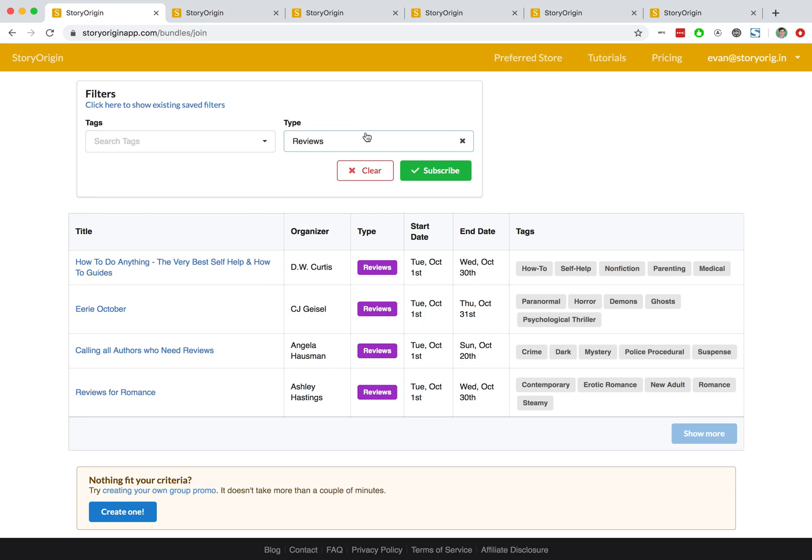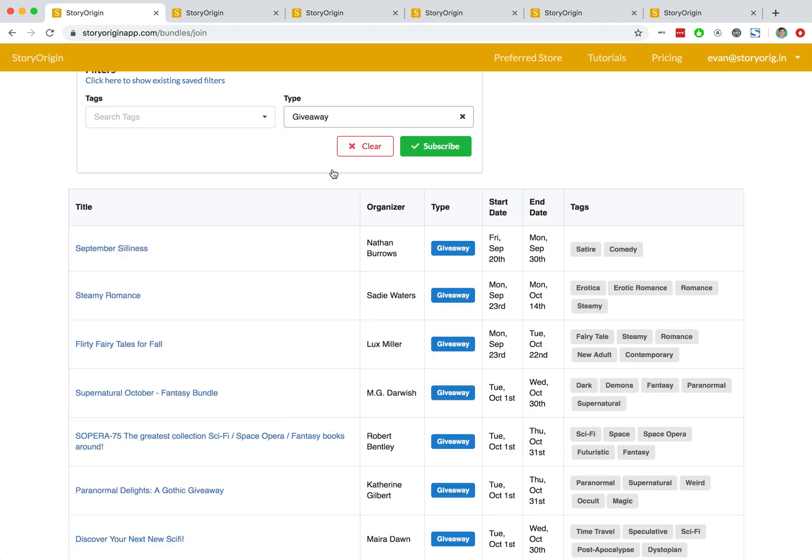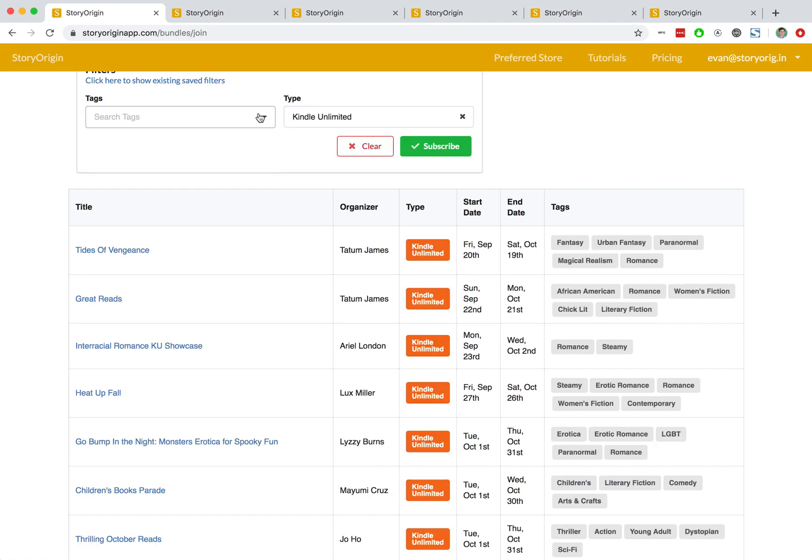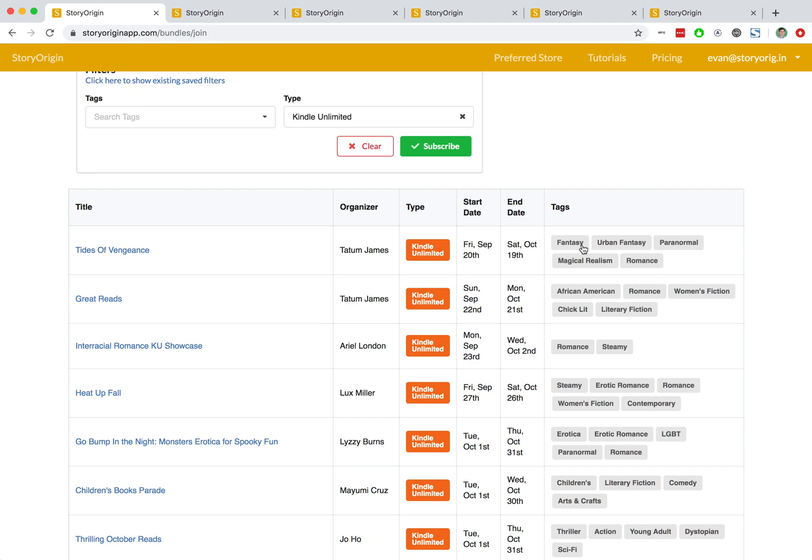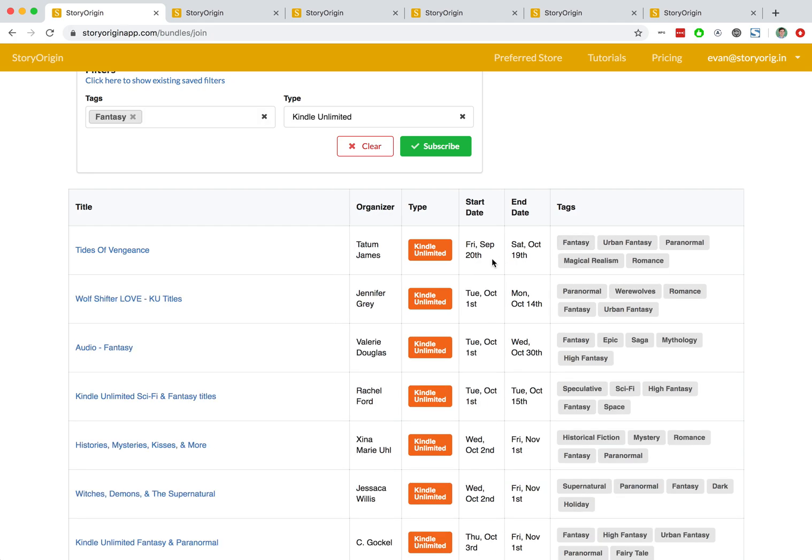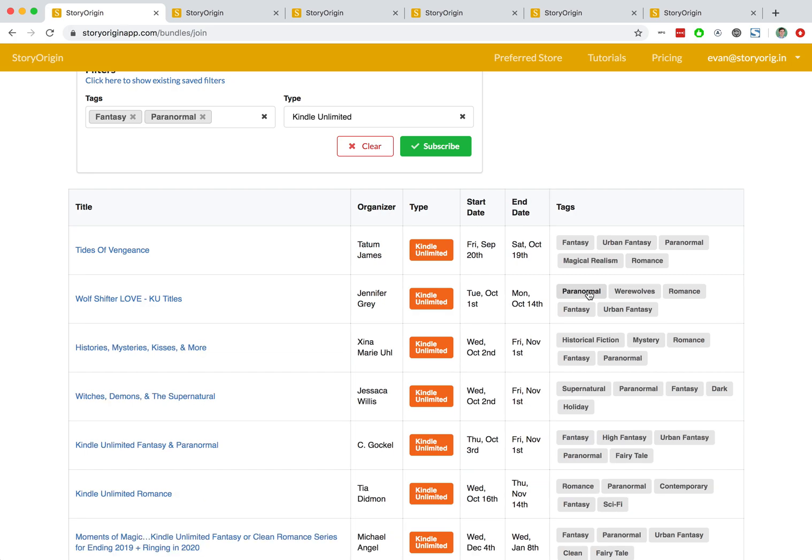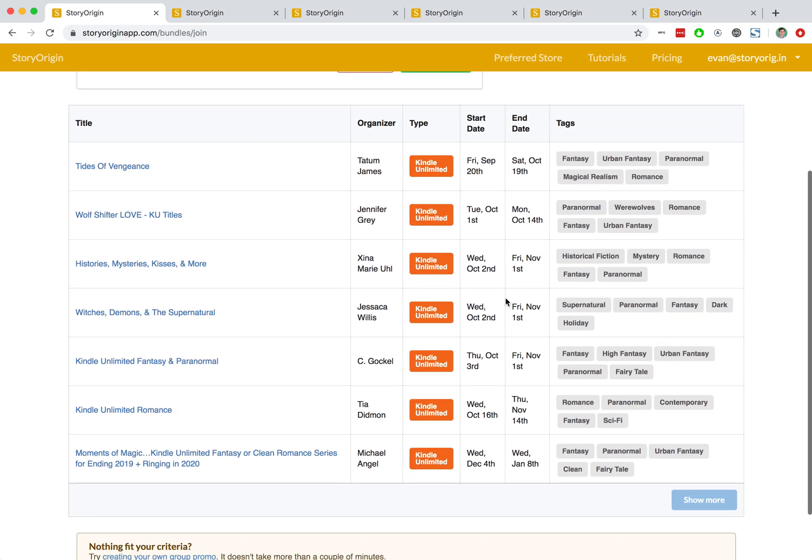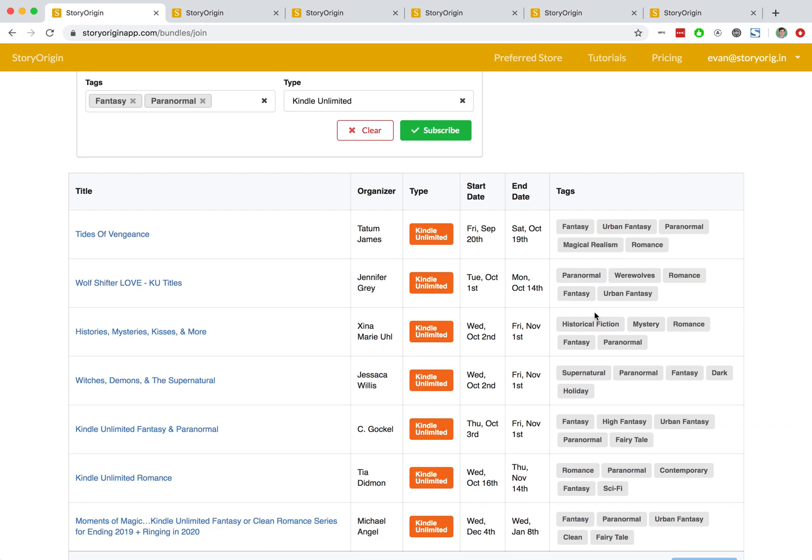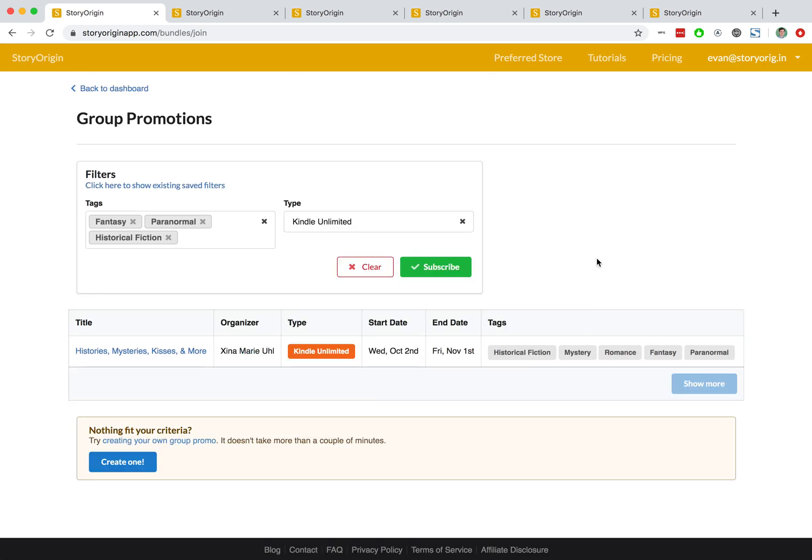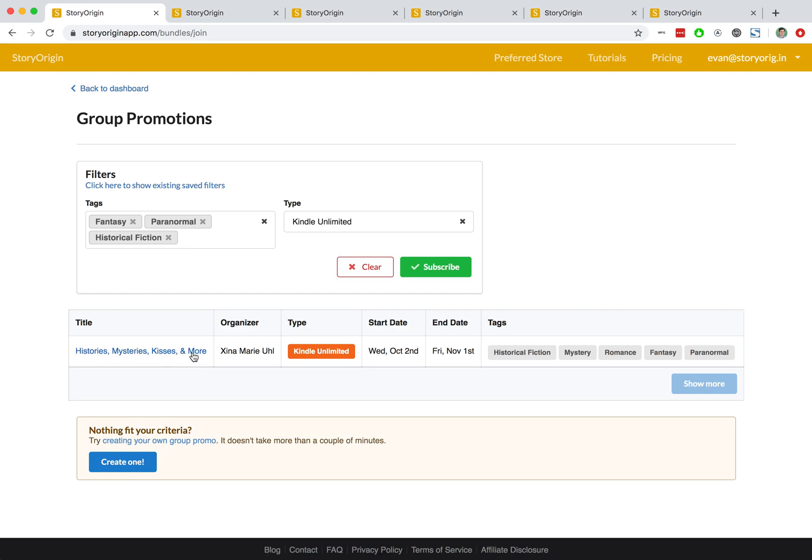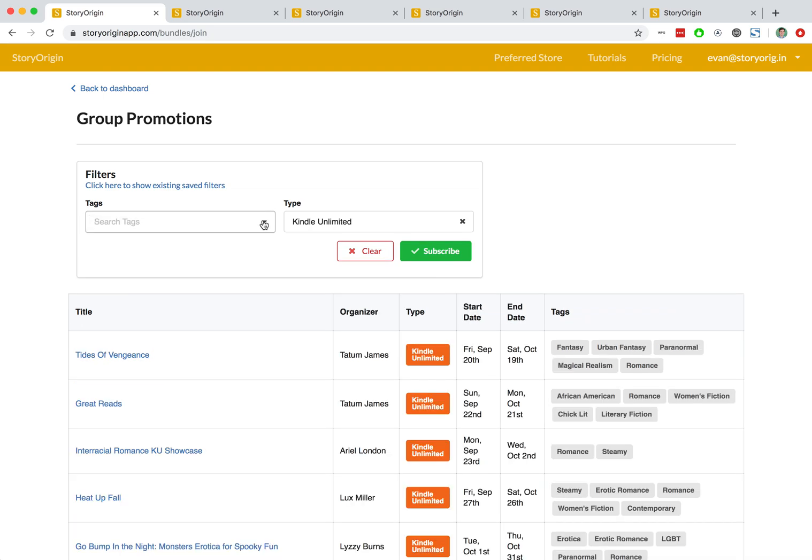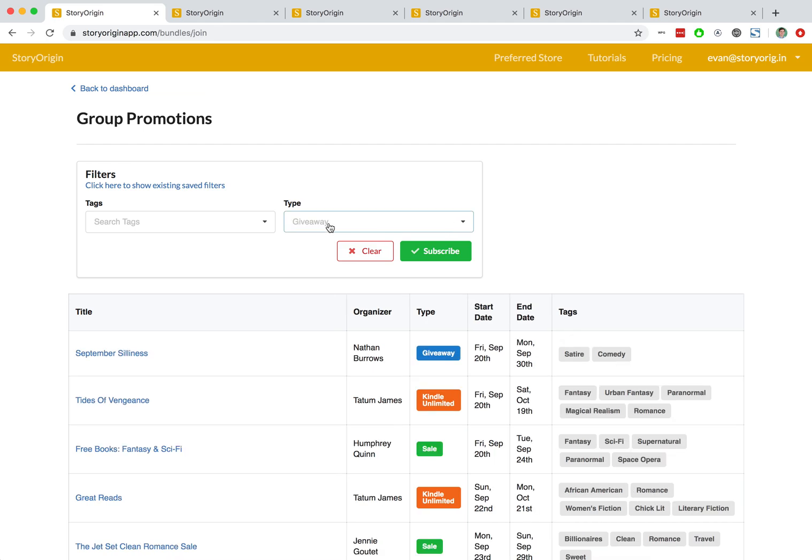As you can see, you can use this drop-down box in the filters to search for specific types of group promos. And you can also search for specific tags, or you can click on tags and that will add it automatically to the filter. We can add the fantasy and paranormal tags, for example, and that will bring up only those that are fantasy and paranormal. We could even add this historical fiction tab, which ultimately just gives us this single promo. I'm going to go ahead and clear these criteria.